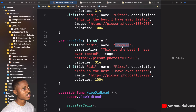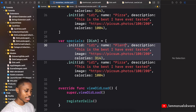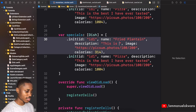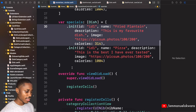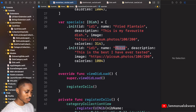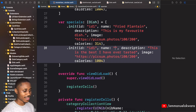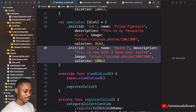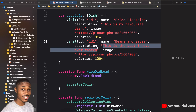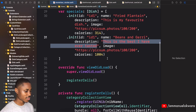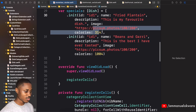We're going to populate the specials array with two dishes — fried plantain, which is my favorite dish, and beans (Ewa Aganyin), another awesome Nigerian meal. Just leave the calories as-is for now.